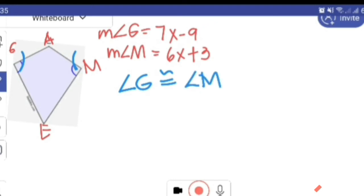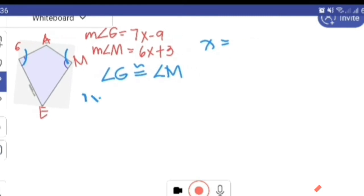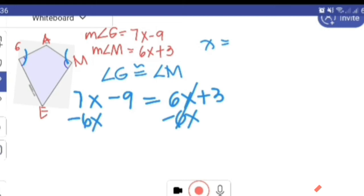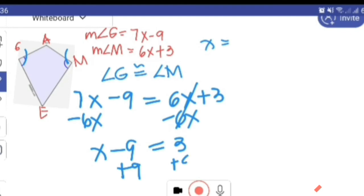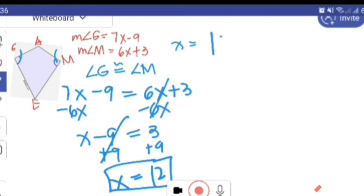To solve for X, we substitute the measurements into our equation. Angle G is 7X minus 9, equals angle M which is 6X plus 3. Using the addition property of equality: X minus 9 equals 3. Adding 9 to both sides: X equals 12. Now we have the value of X which is equal to 12.